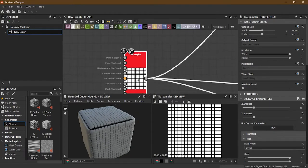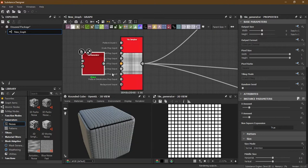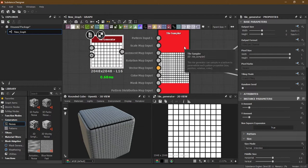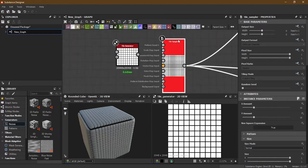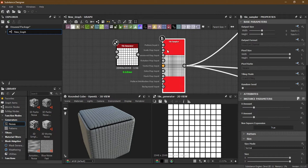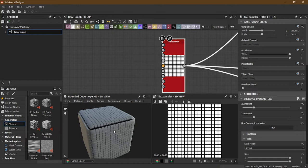The Tile Sampler is basically a newer, more advanced form of the Tile Generator. If you can work with the Tile Sampler, you can work with the Tile Generator too - the Tile Sampler has everything the Tile Generator has, plus extra features. For small or quick projects you might use the Tile Generator, but we'll start with the Tile Sampler.